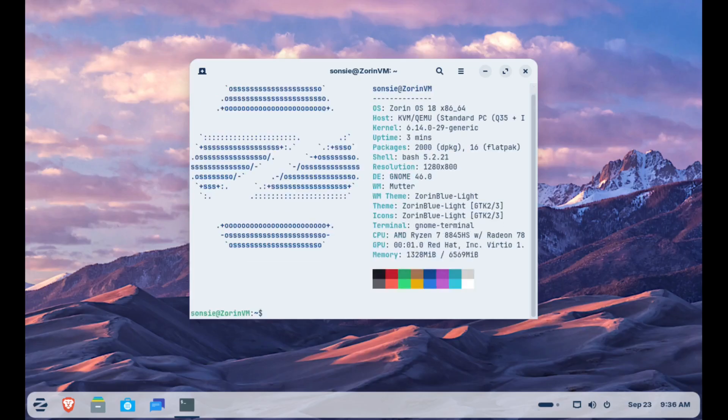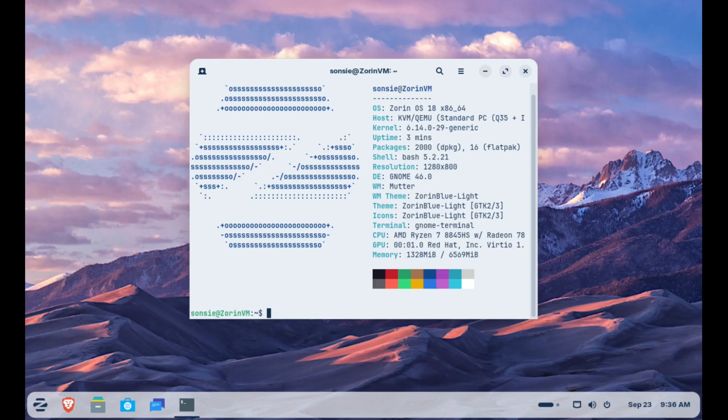It feels like Zorin is doubling down on its mission to make Linux the easiest escape hatch for Windows users who are ready to try something new. The stable release is due later in 2025, but even in beta, it already seems smooth and user-friendly, as one would expect from Zorin.